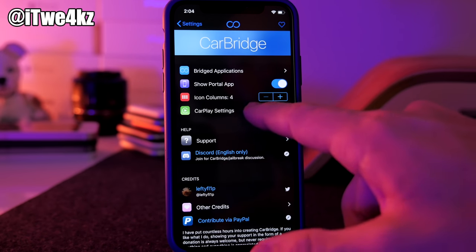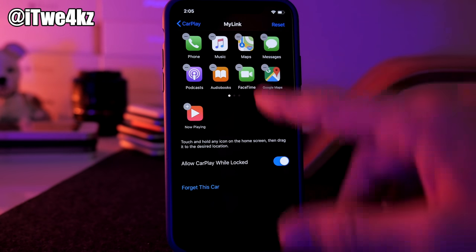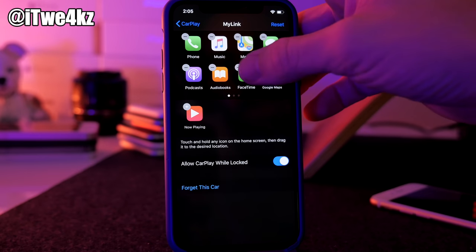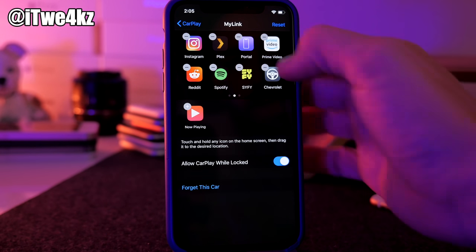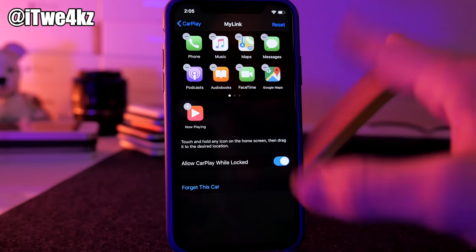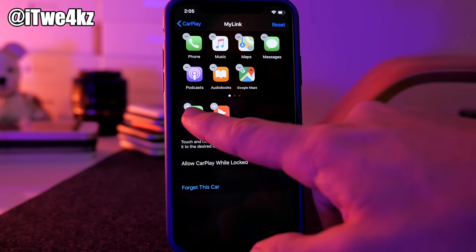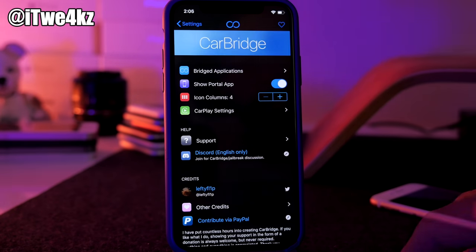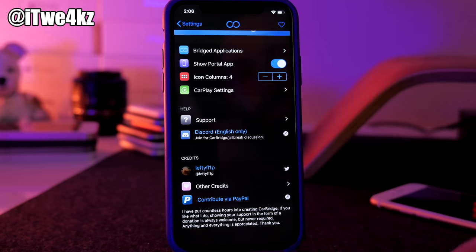Below that is the CarPlay settings section — similar to what you'd see when setting up CarPlay normally. You can see my car and manage all your icons. I have Google Maps, FaceTime, Instagram, Plex, Portal, Prime Video, Sci-Fi, Spotify, Reddit, TweetBot, Waze, YouTube, and the TV app all set up. You arrange them just like apps on your iPhone home screen. There are also support options and a Discord channel link at the bottom.